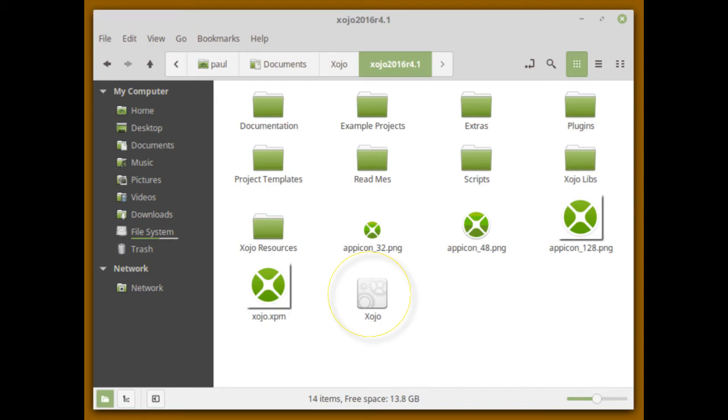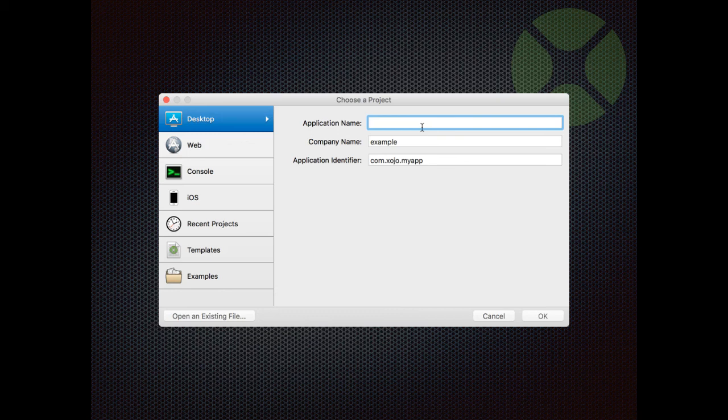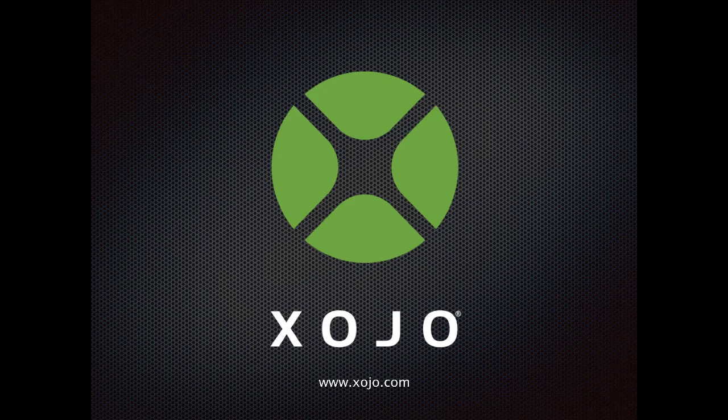After approving the end user license agreement dialog, you'll see the project chooser window. And that's it! You've downloaded and installed Xojo and are now ready to create your first app!